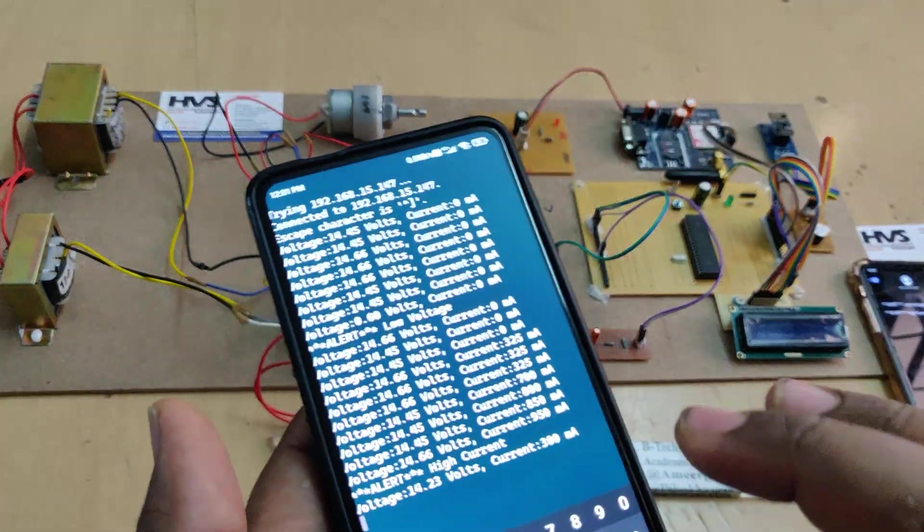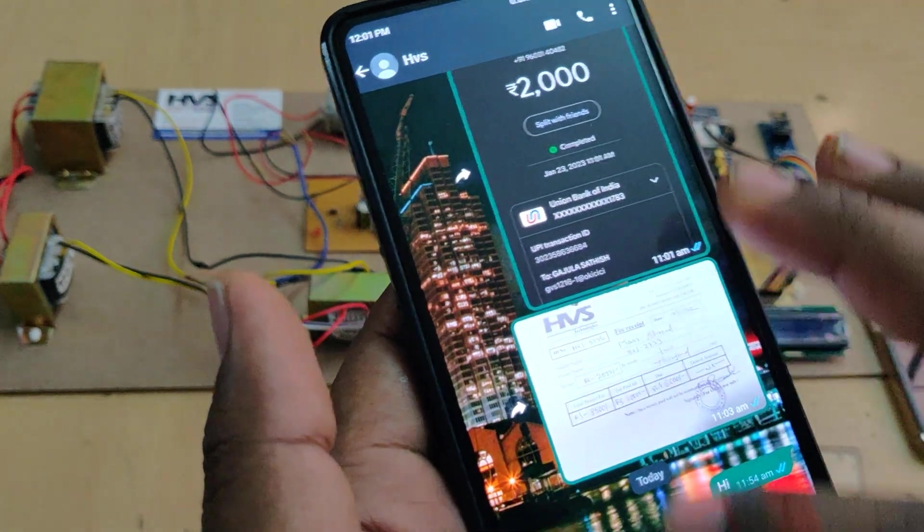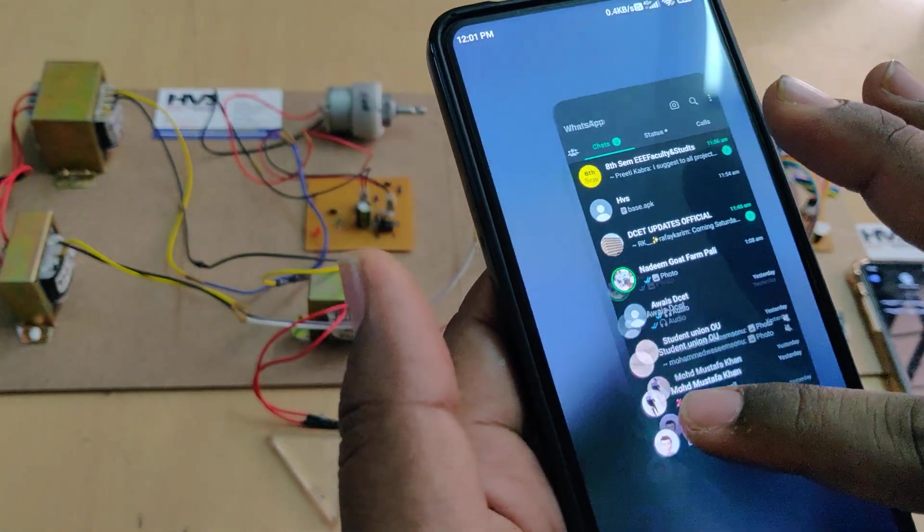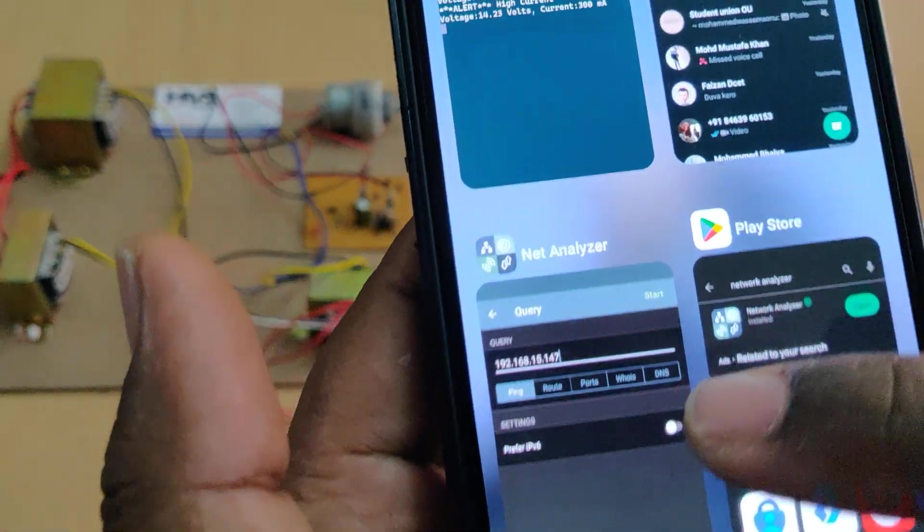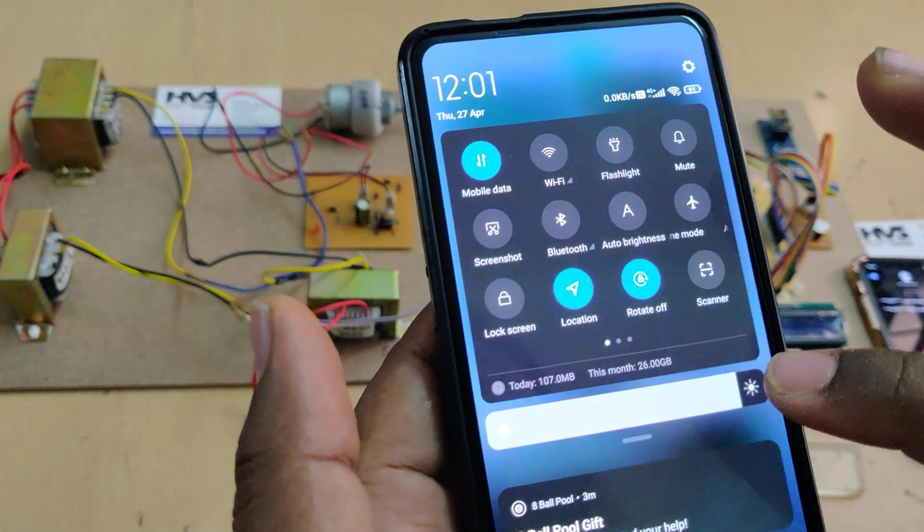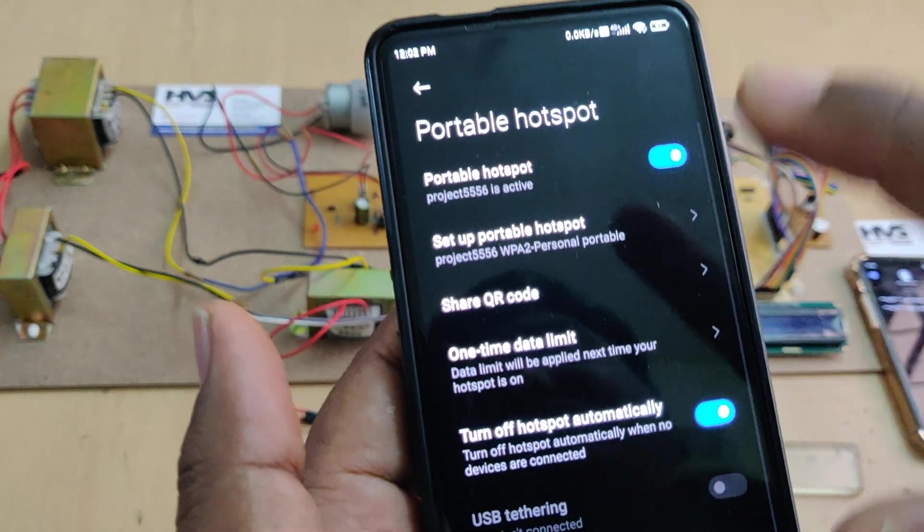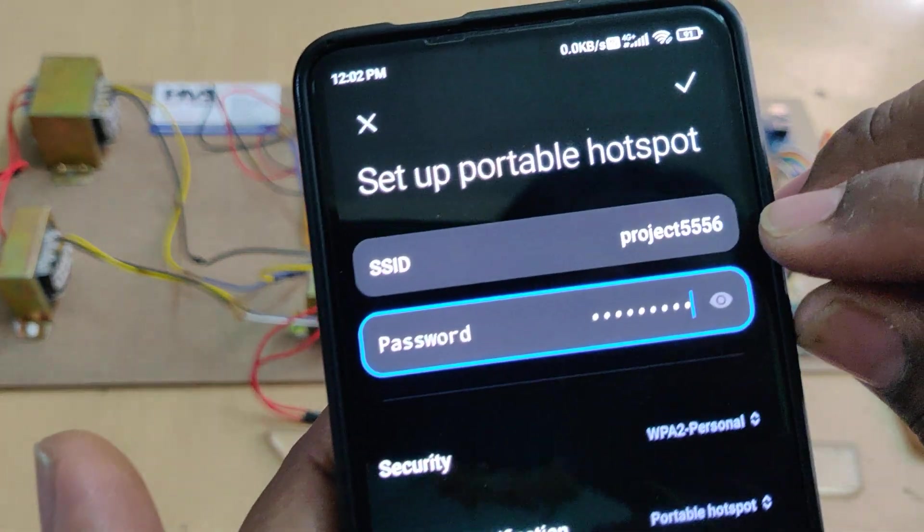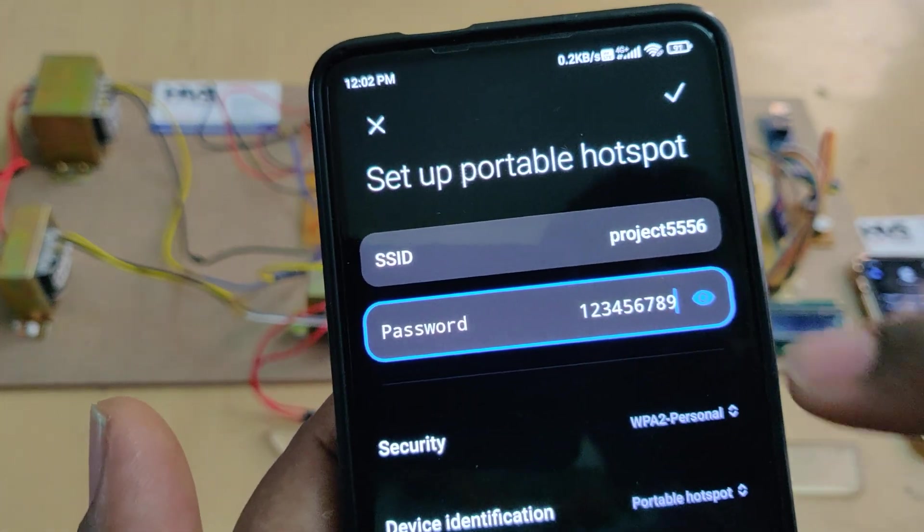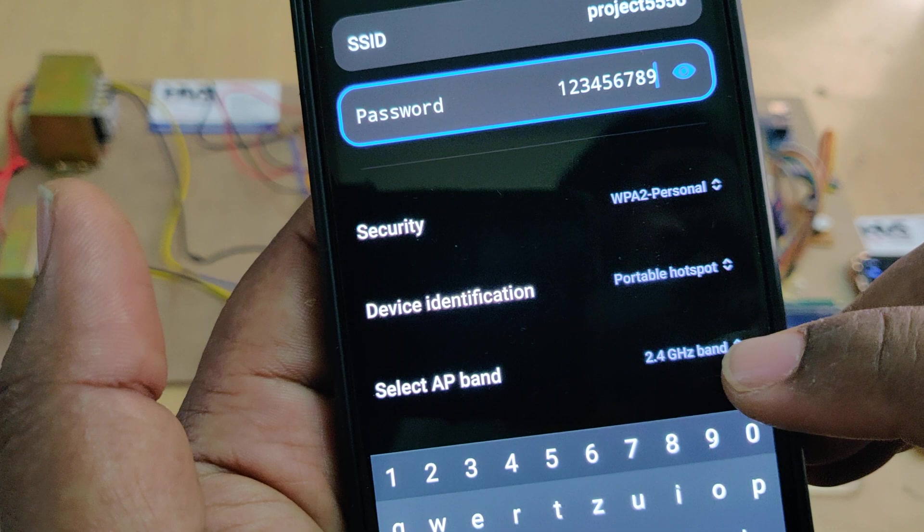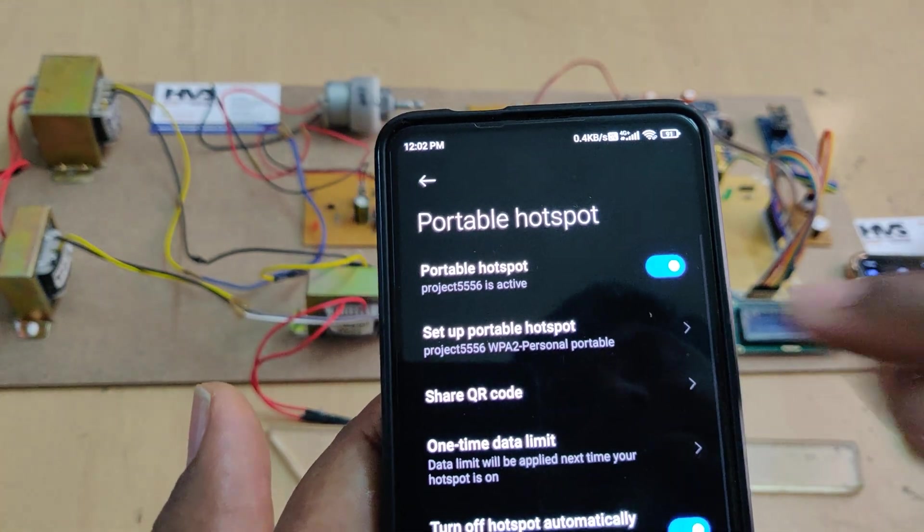Install the Juice SSH application and the Network Analyzer application. After installation of these applications, go to hotspot settings of your phone. Change the hotspot name to project5556 without any space, written in capital letters. Password should be 123456789. AP band should be 2.4 gigahertz. After these three settings are successfully done on the hotspot, stay on the Network Analyzer application.